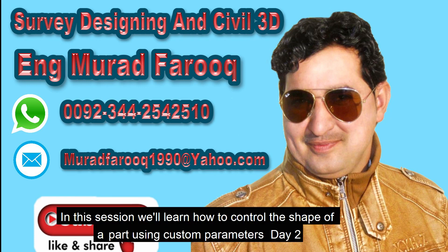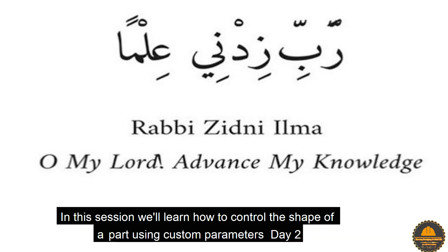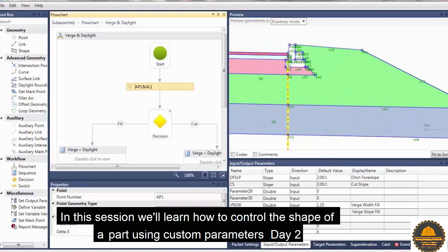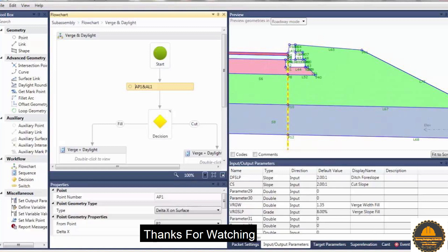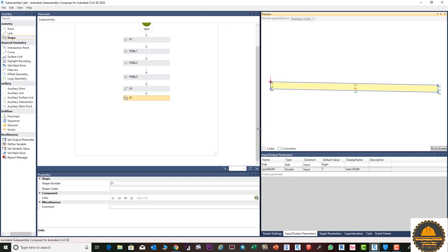Assalamualaikum dear friends, welcome back to the Survey Designing and Show 3D video series by Murad Farooq. In this video tutorial we will learn how we can control subassembly part parameters, custom parameters, and measurement of different parts. Previous videos already explained the basics of Subassembly Composer in detail. Please like and share the videos and subscribe to our channel for more such information.